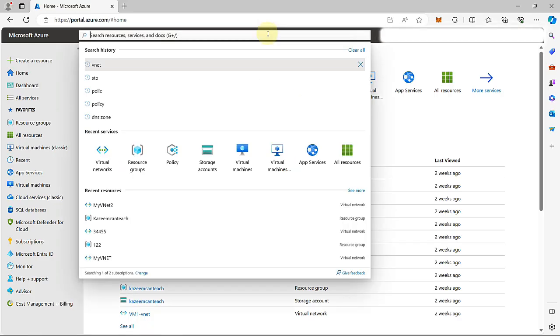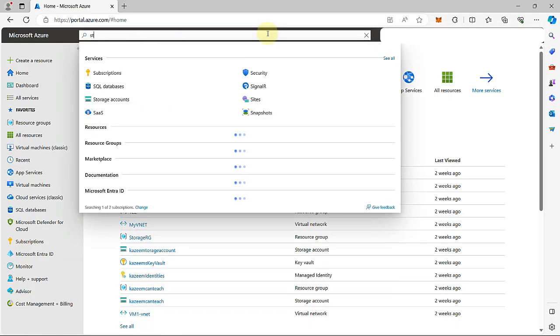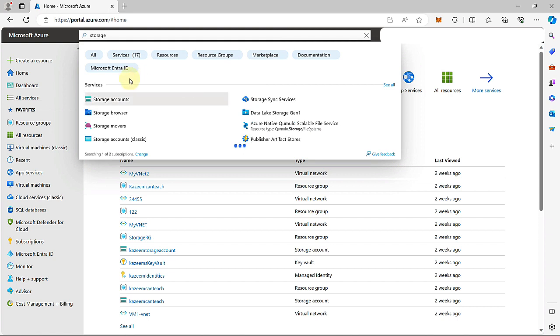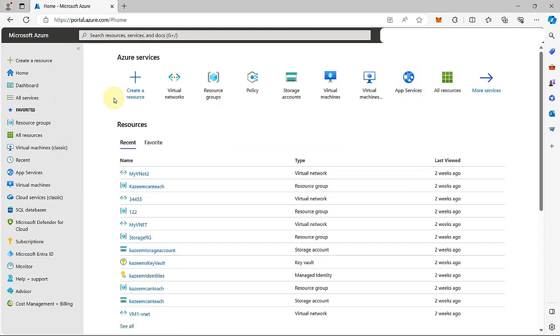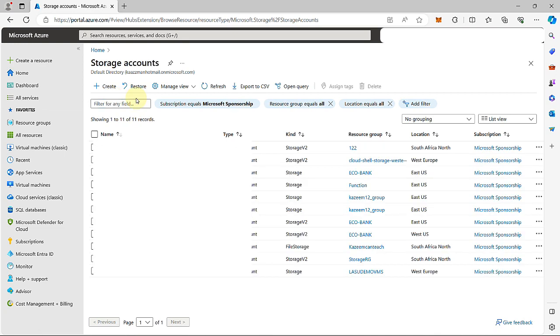In this demo, I'm going to walk you through creating a storage account using the Azure portal. From the search box, I'm going to type 'storage' and click on storage accounts. From here, I'm going to click on create.